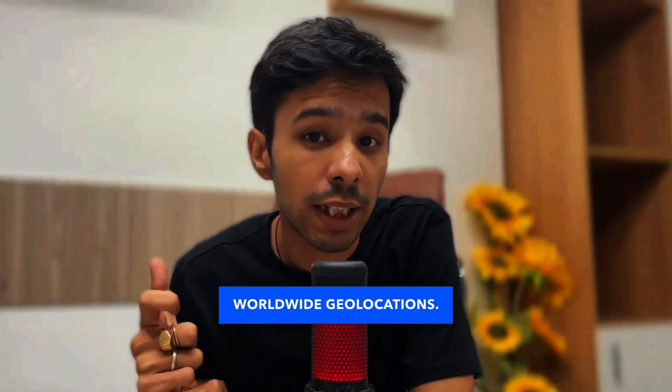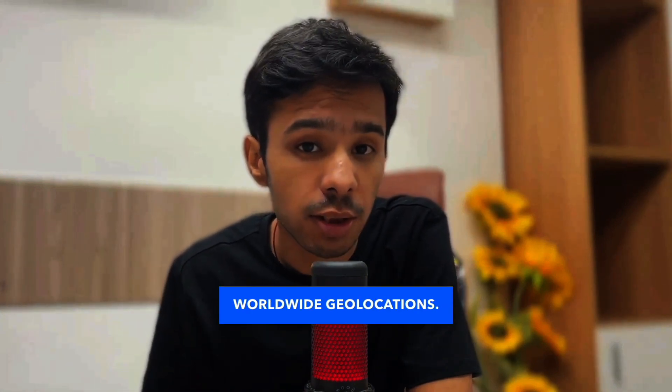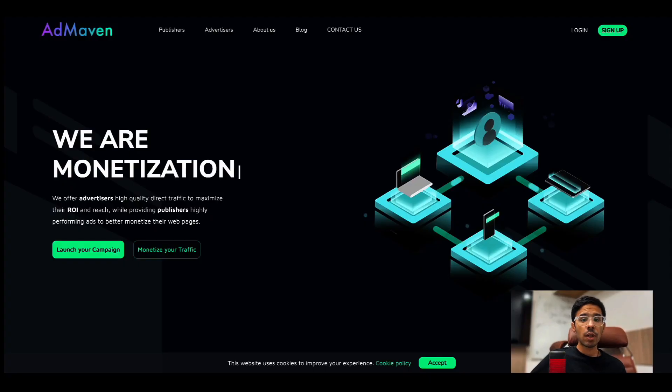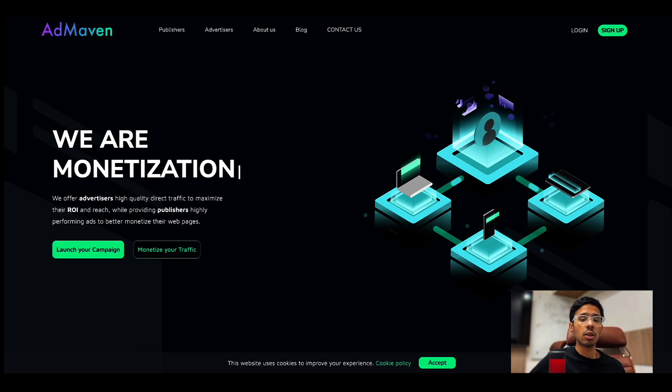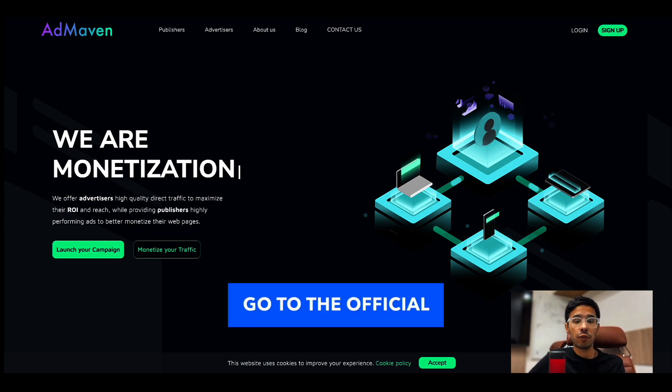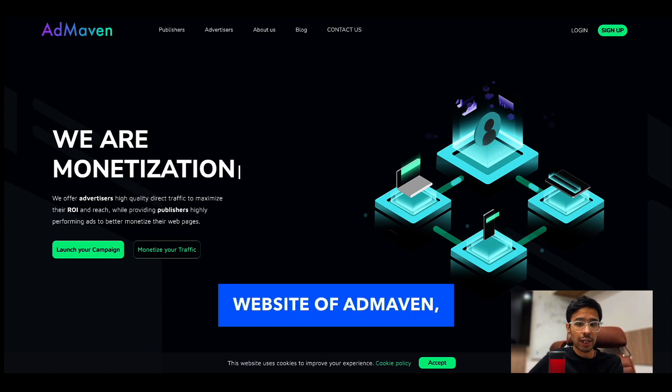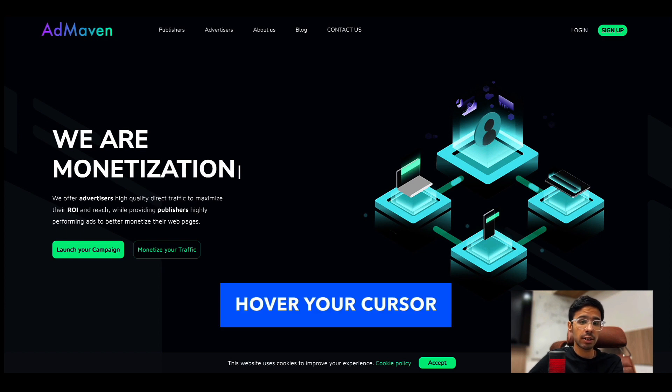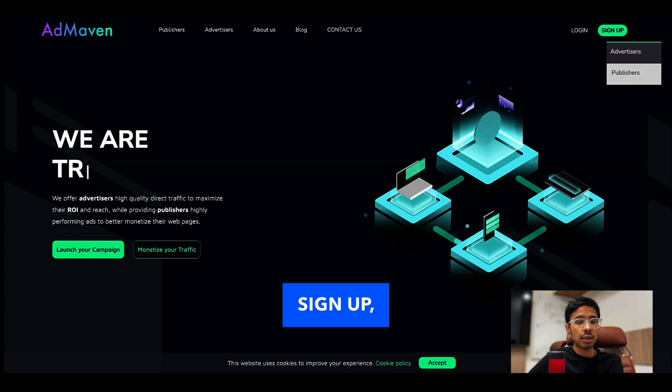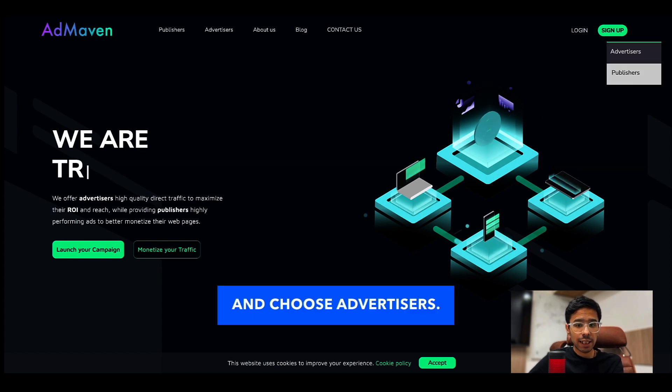You can make payment using Paxum, Paxum, Capitalist card, bank wire, Pionex payment methods, and they have around 2 billion daily ad impressions in worldwide geo locations. So how to sign up for AdMaven? Go to the official website, hover your cursor to sign up, and choose Advertisers.